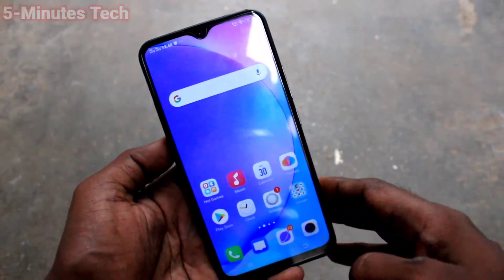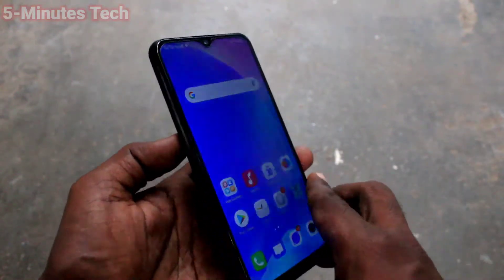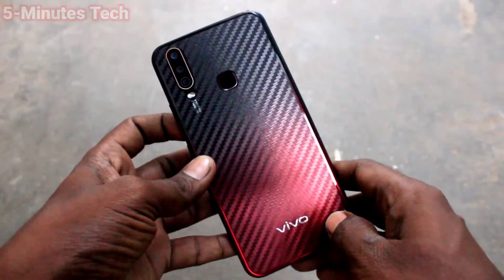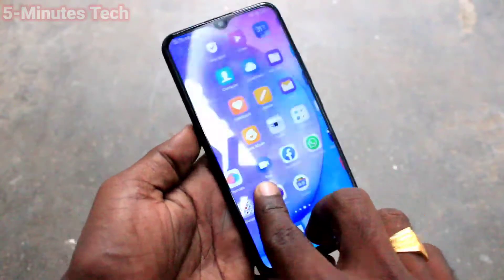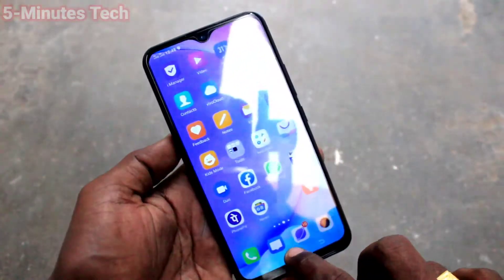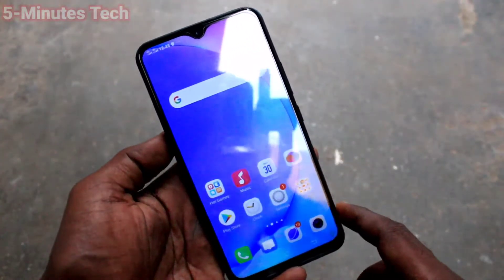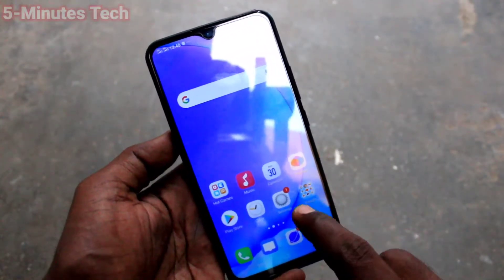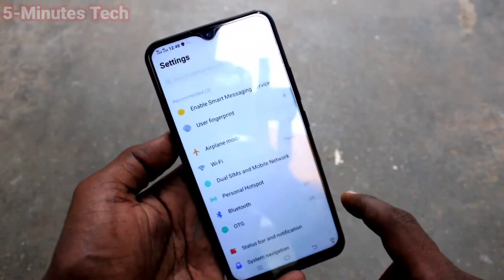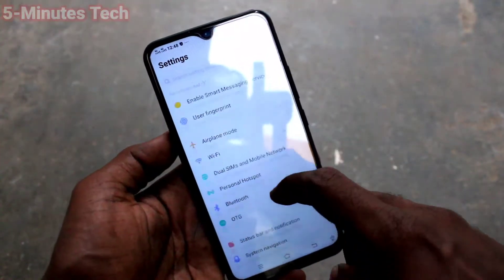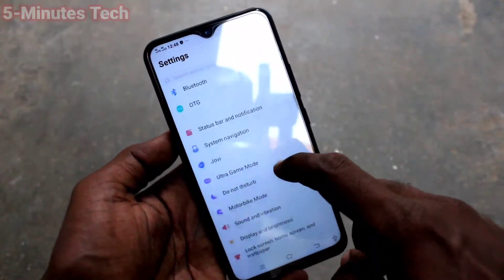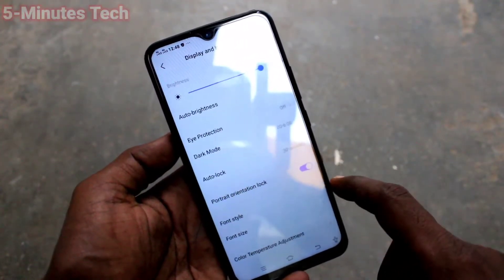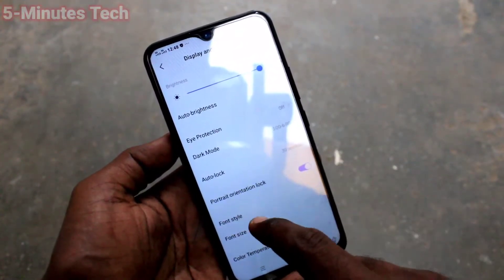Hi friends, this is Fireman's Tech YouTube channel. Here is the OY15 smartphone. In this video you will learn how you can change the auto lock screen timeout on the OY15. First of all, go to Settings and click on Display and Brightness.